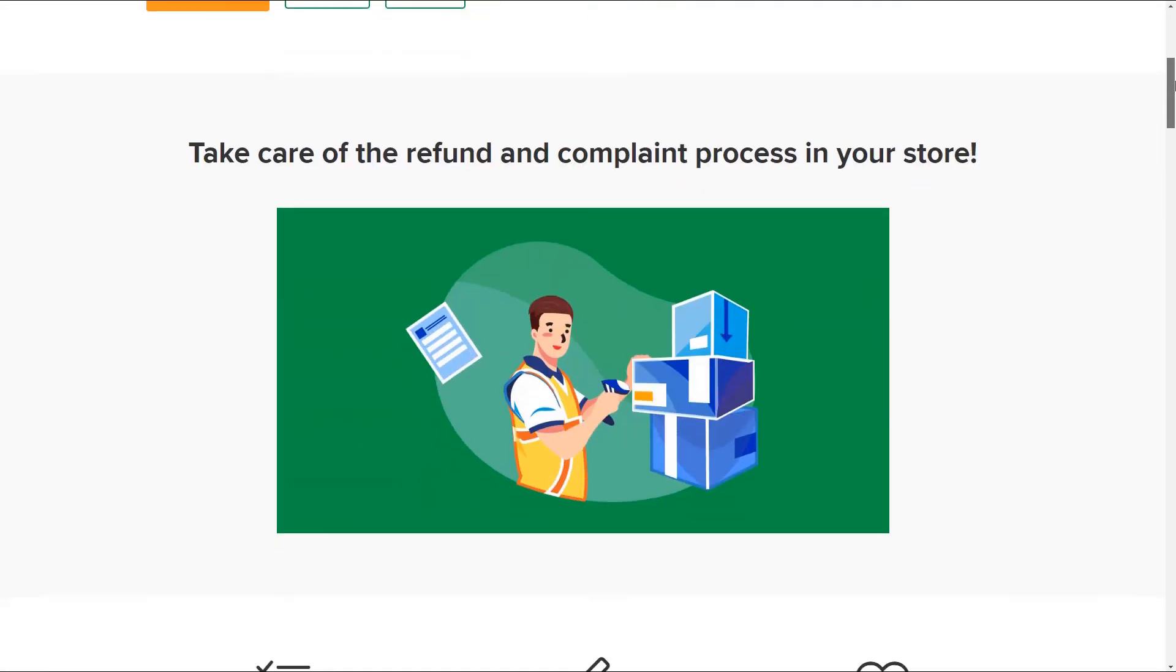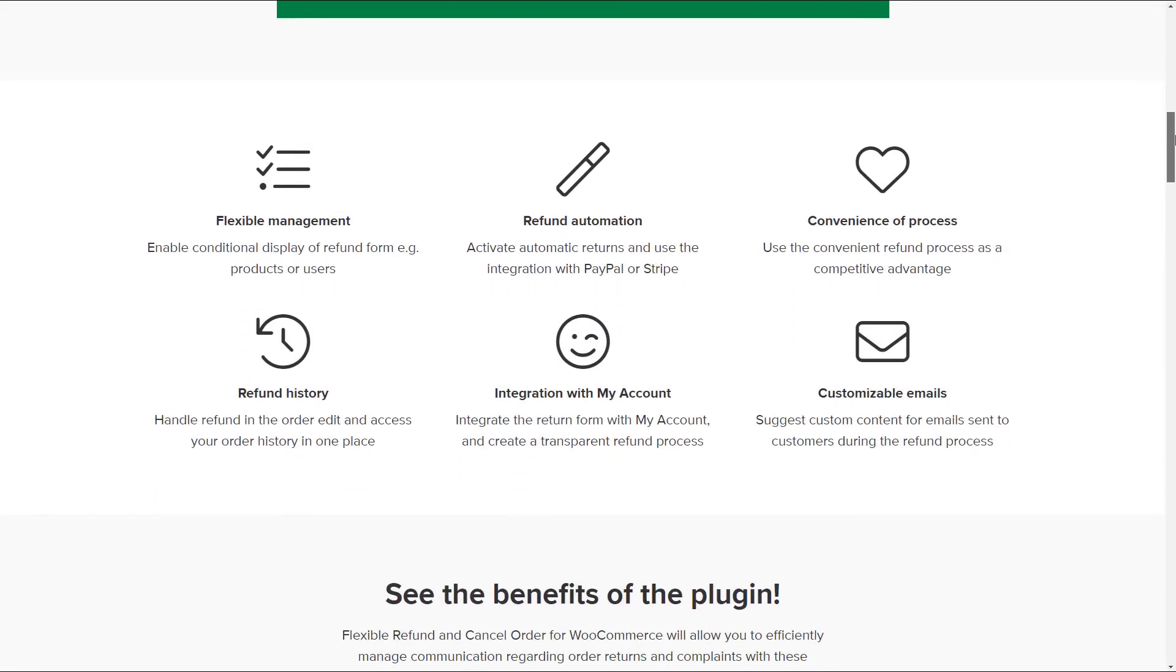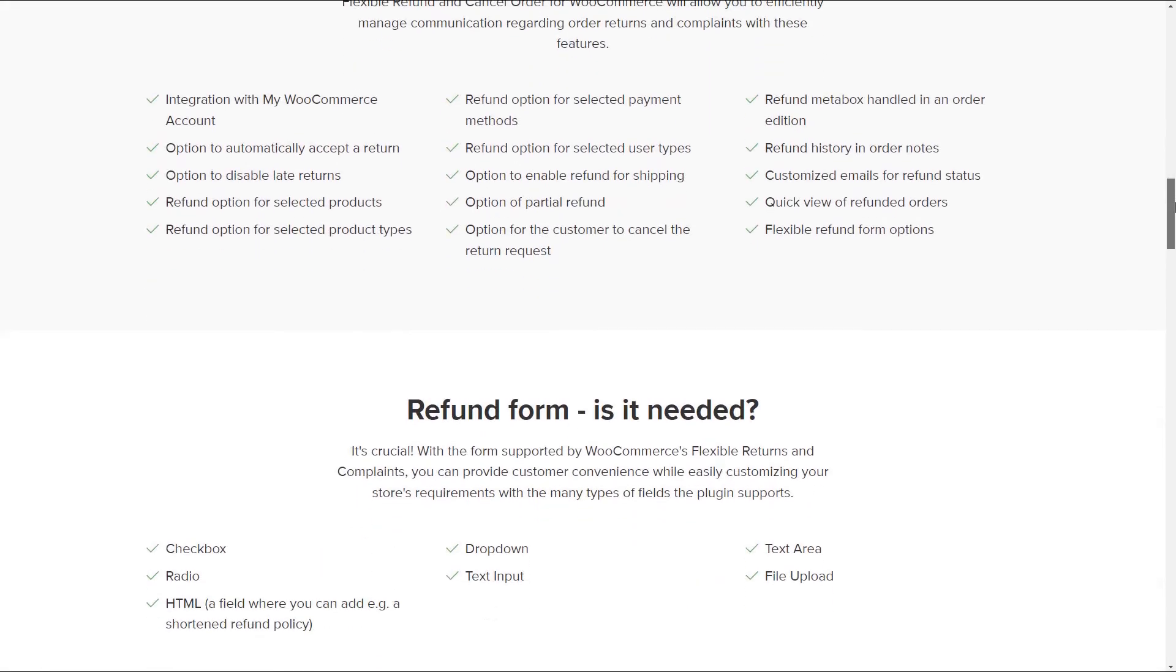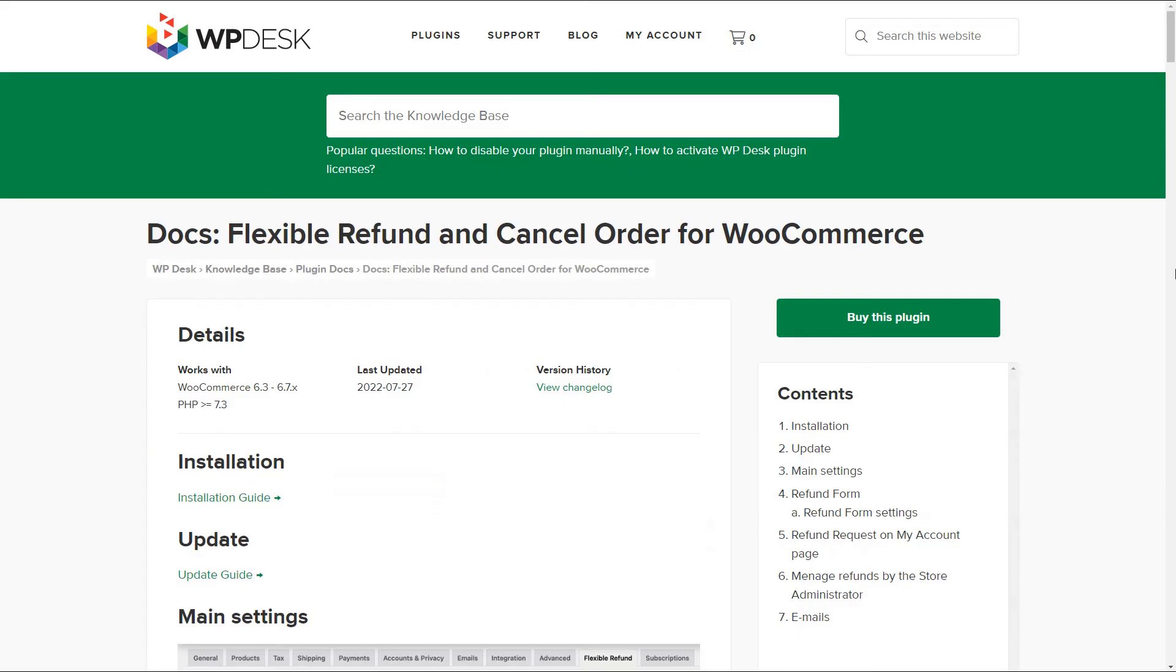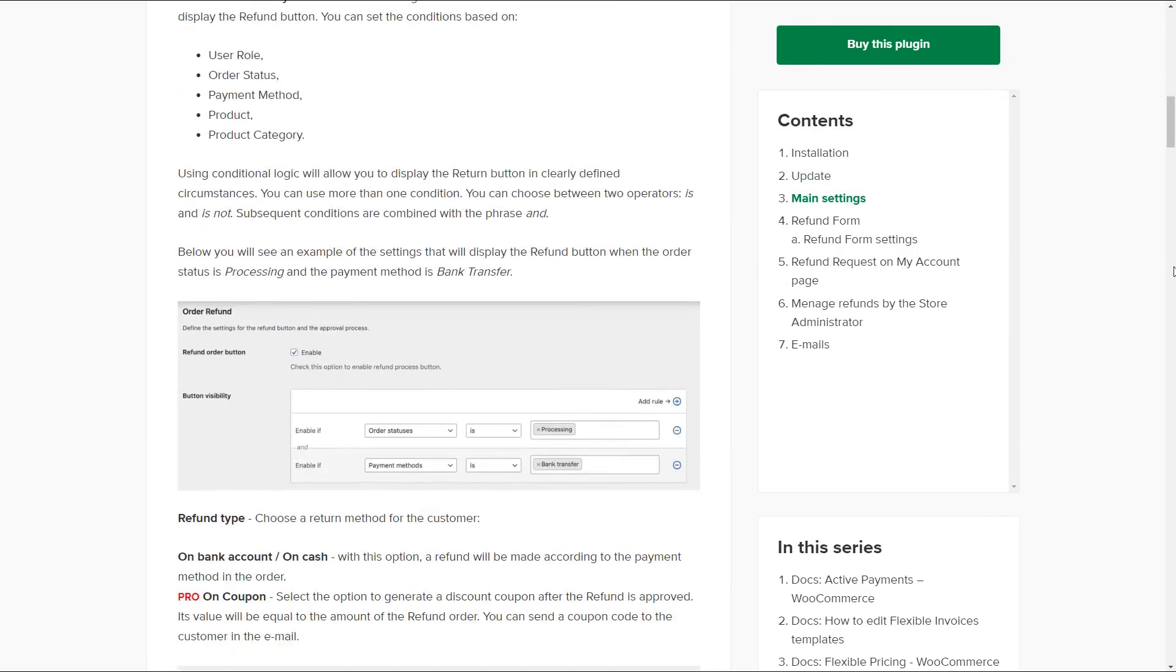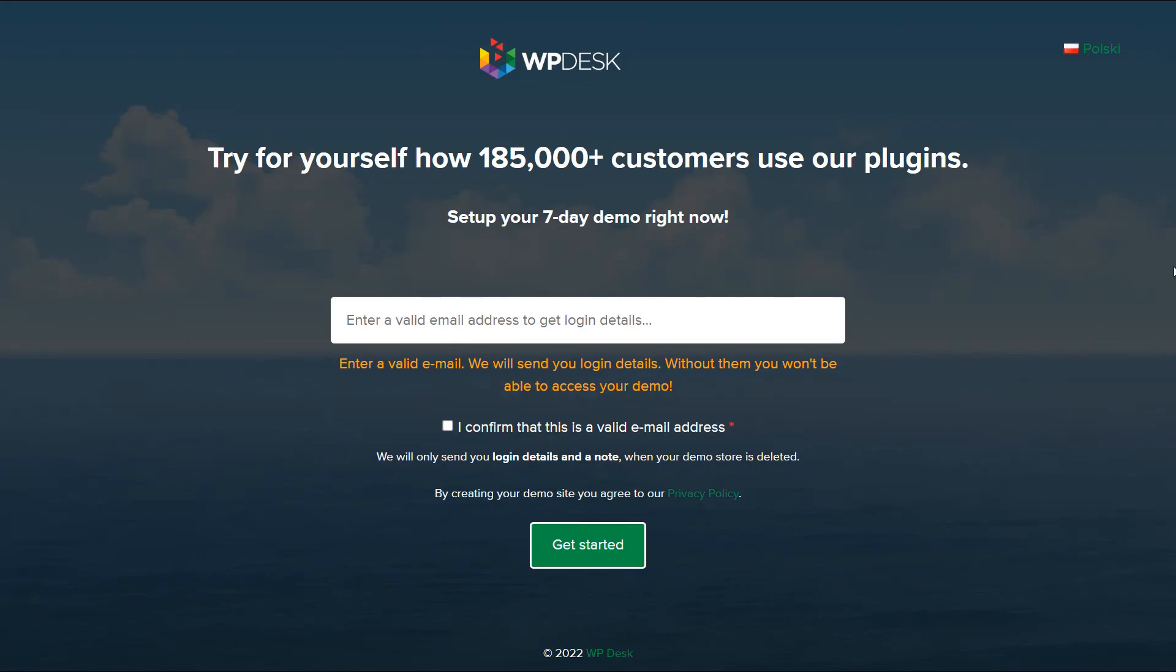Visit the Flexible Refund and Return Order for WooCommerce Pro product page to see all features of the plugin. Also, read the documentation and try the plugin in your free demo. You'll find all the links in the video description.